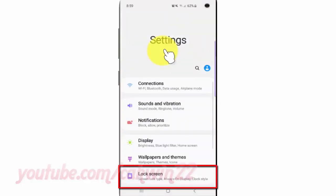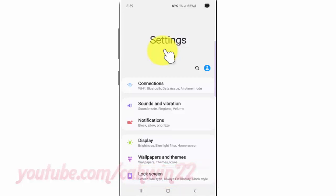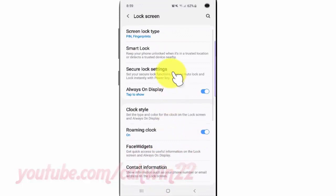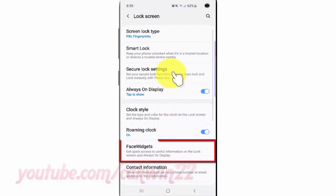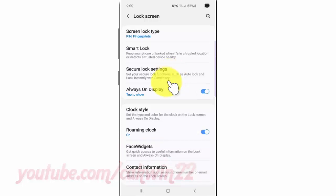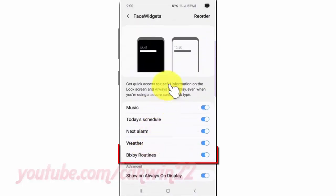Tap Lock Screen. Tap Face Widgets. Tap the Bixby Routines switch until blue to add, or tap until grey to remove.